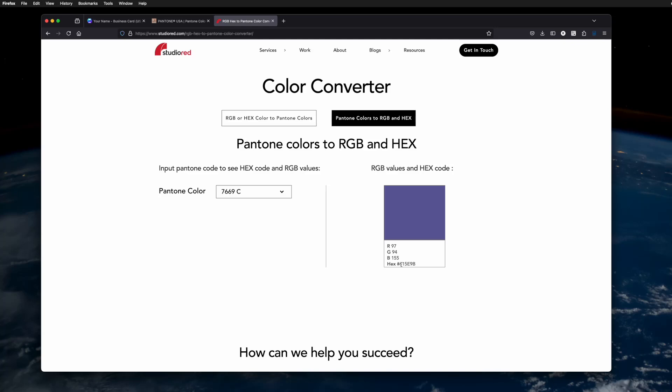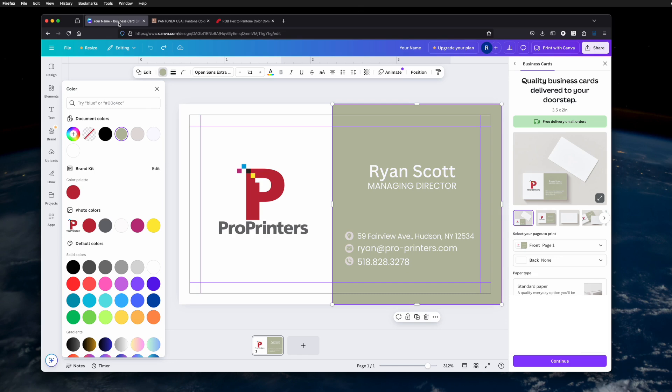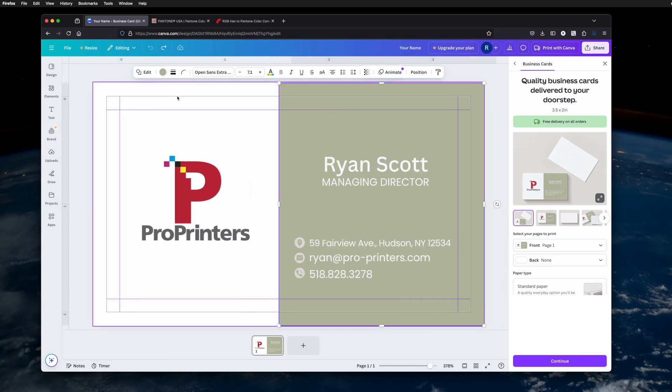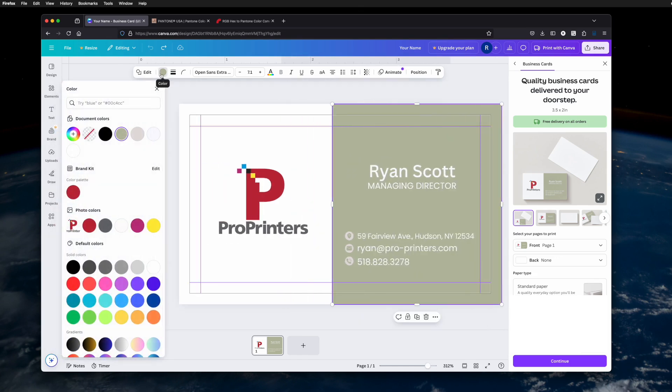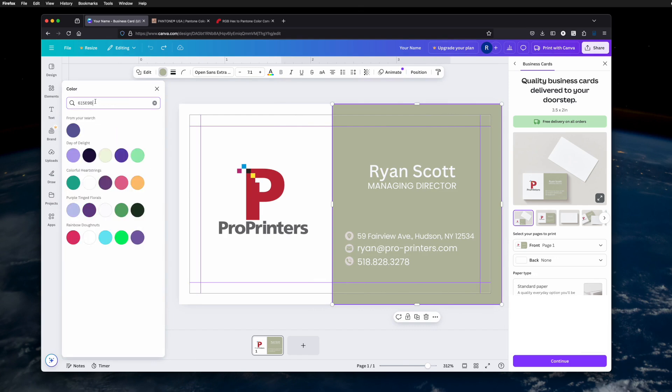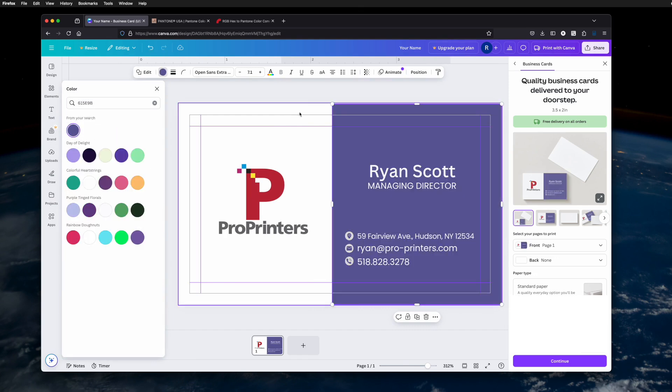Once you have the hex number, that's the number you're going to come back to Canva, select your object using the color menu here, put in your hex number, and then you can recolor your object.